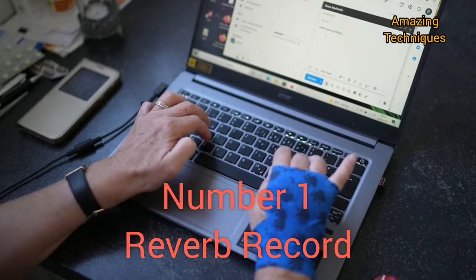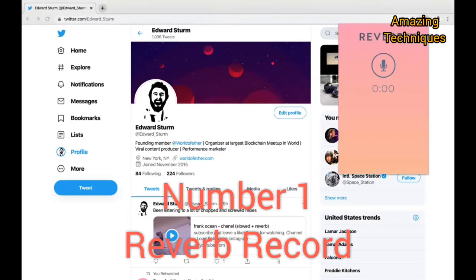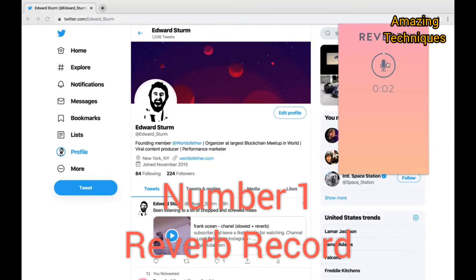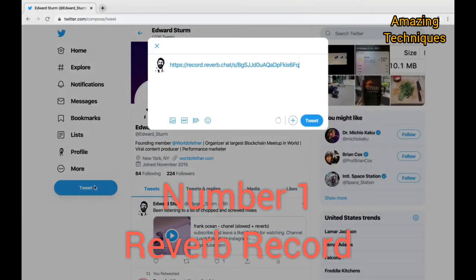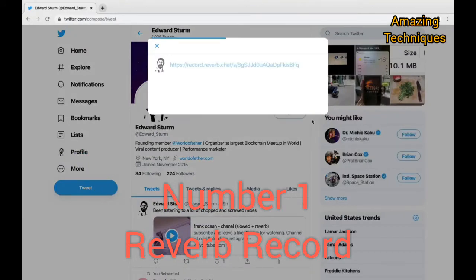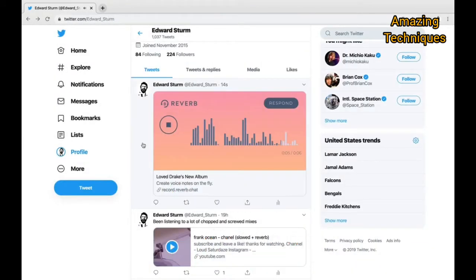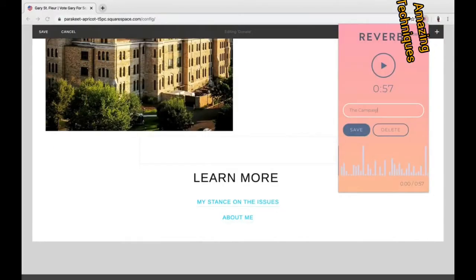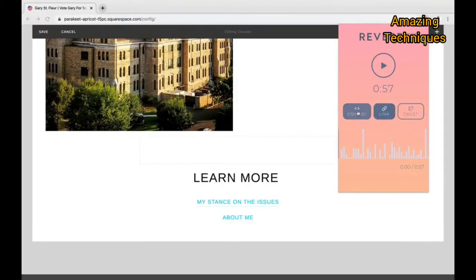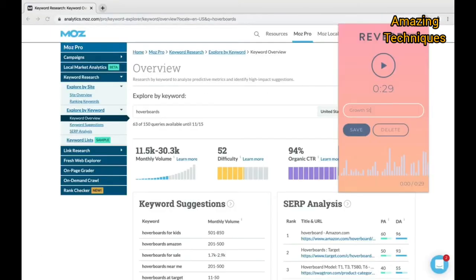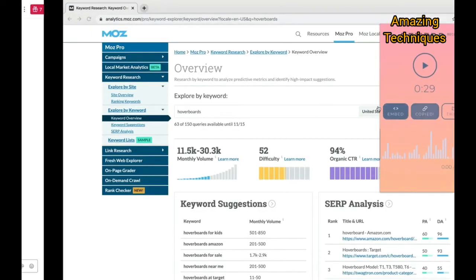Number 1: Reverb Record. Reverb Record is a Chrome extension that lets you record and share voice notes, memos, and responses without creating an account. You need to install the extension, tap on the Reverb Record icon, and record your voice.